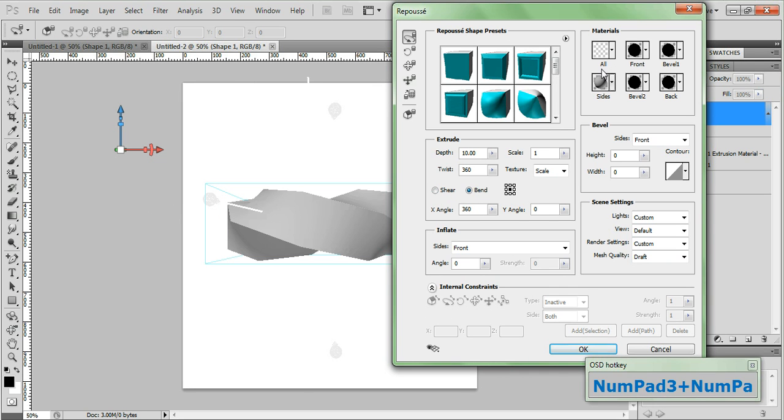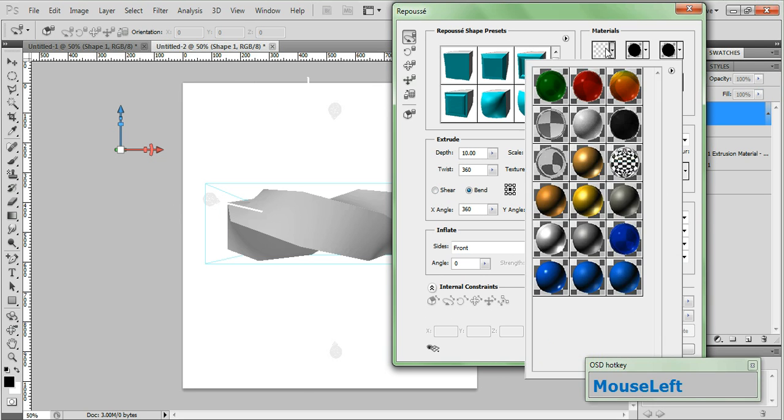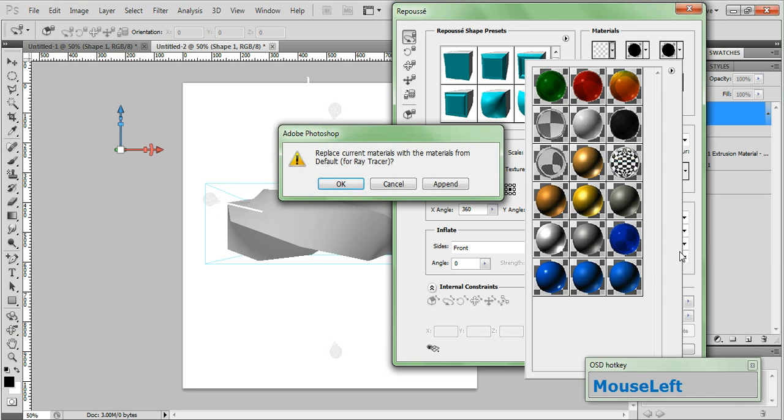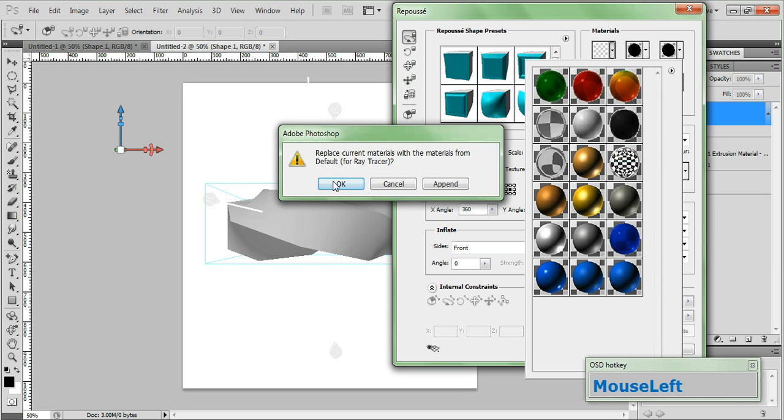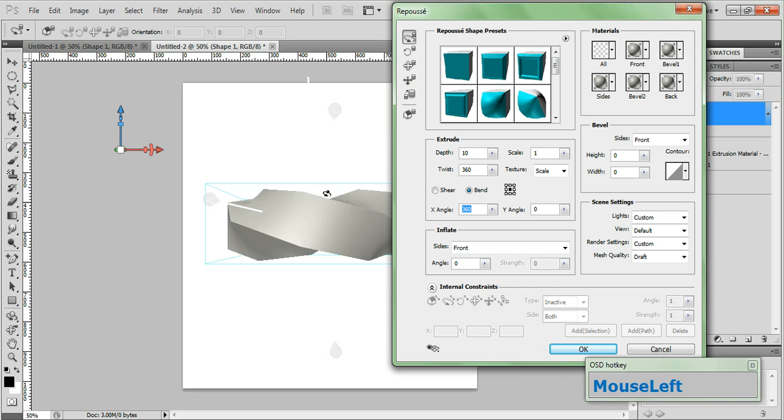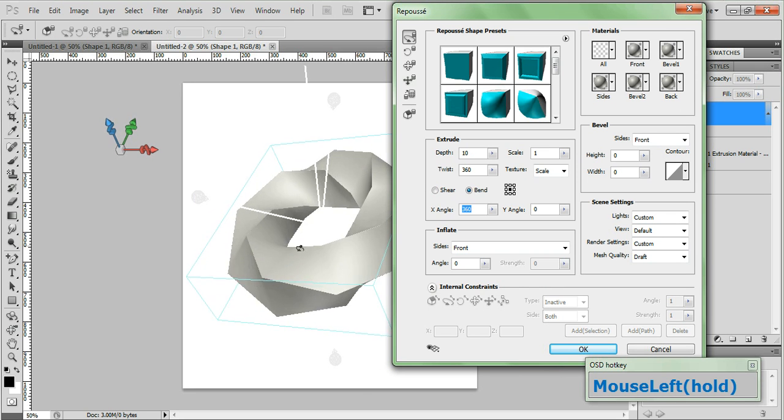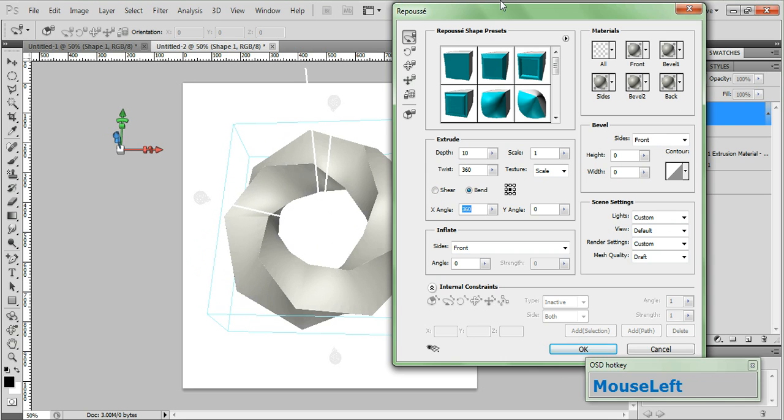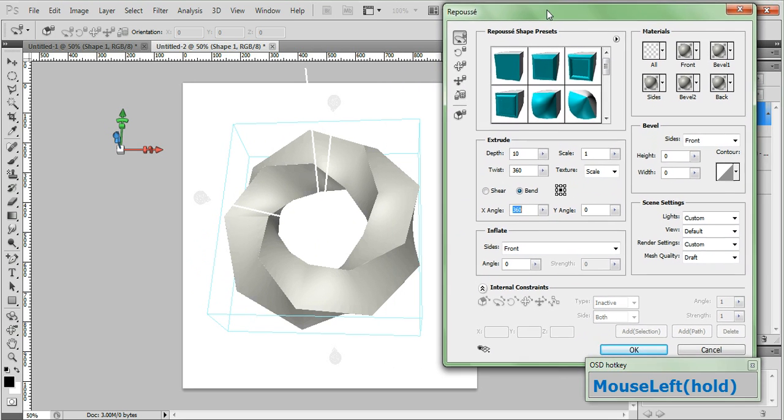In the materials pane click all. Click this arrow to bring up the menu and choose default for raytrace and click ok and choose the metal iron material. Now if we rotate our shape around we can see that it's already beginning to look the way we want it to look. But it's really chunky.